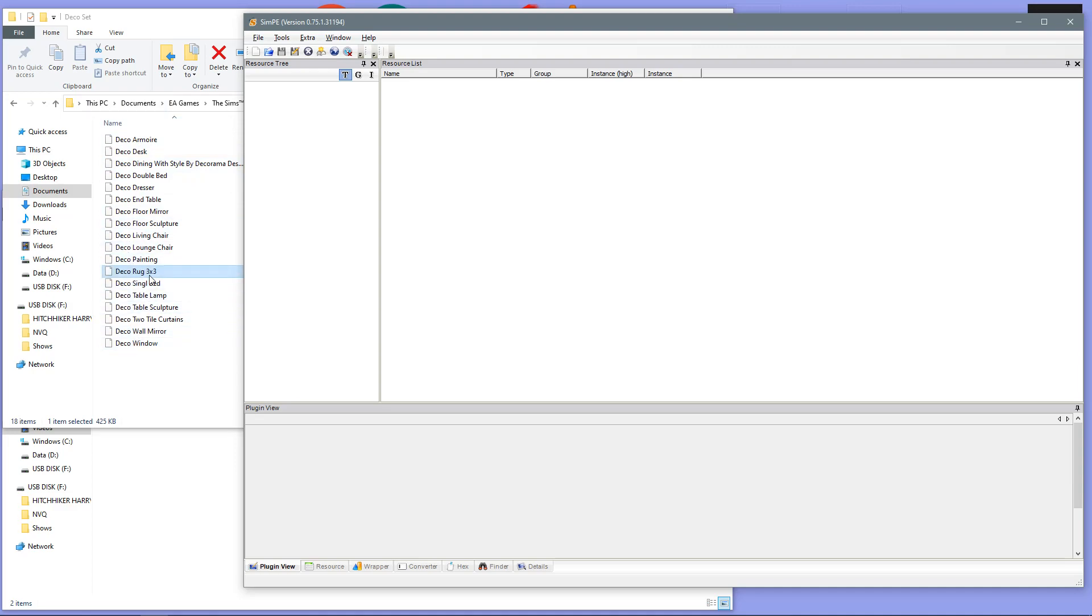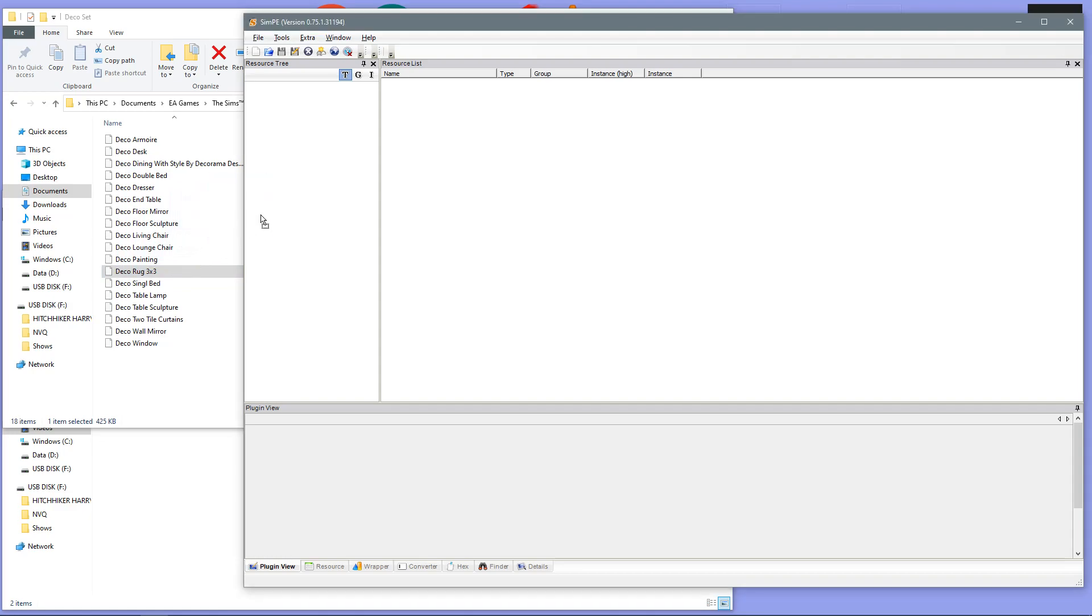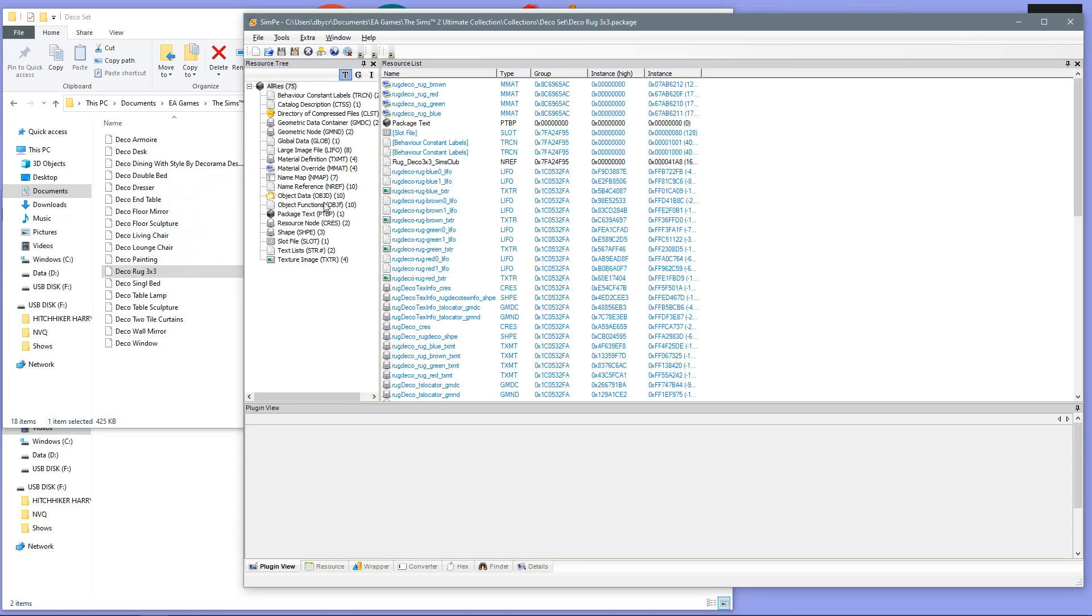So, what you want to do is you want to locate where your package file for your custom rugs are stored, which 99% of the time will most probably be in your Downloads folder. So, we have here the Deco Rug 3x3. This is the rug that I want to fix. This is the rug that I previously just showed you in-game that has the issue. So, you want to bring that over into the SimPE program.